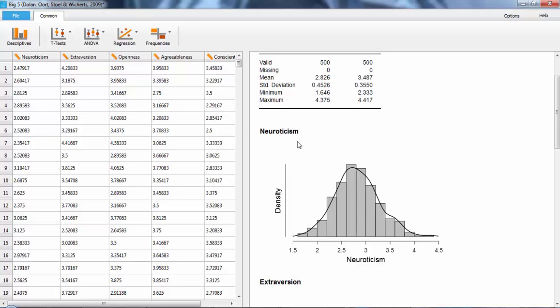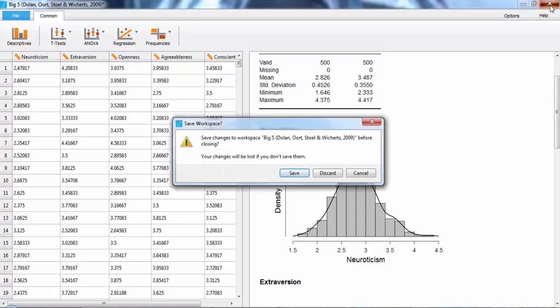When you're ready to exit, it will ask if you want to save changes to your workspace. This will not make any changes to your data, but will save all of the analyses that you have done and any graphs or tables that you may have created so you can load it in JASP again.